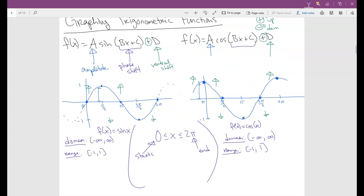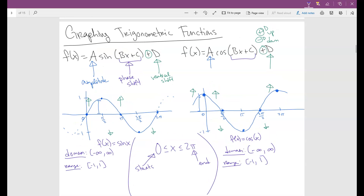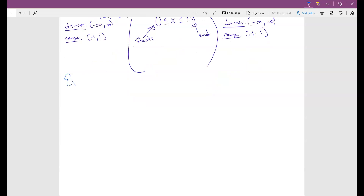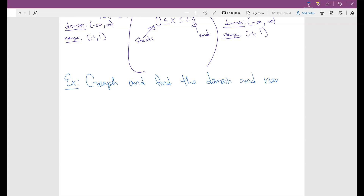So we're going to start off with a problem — graphing and finding the domain and range of these functions. We'll start off with f(x) = 3sin(2x).